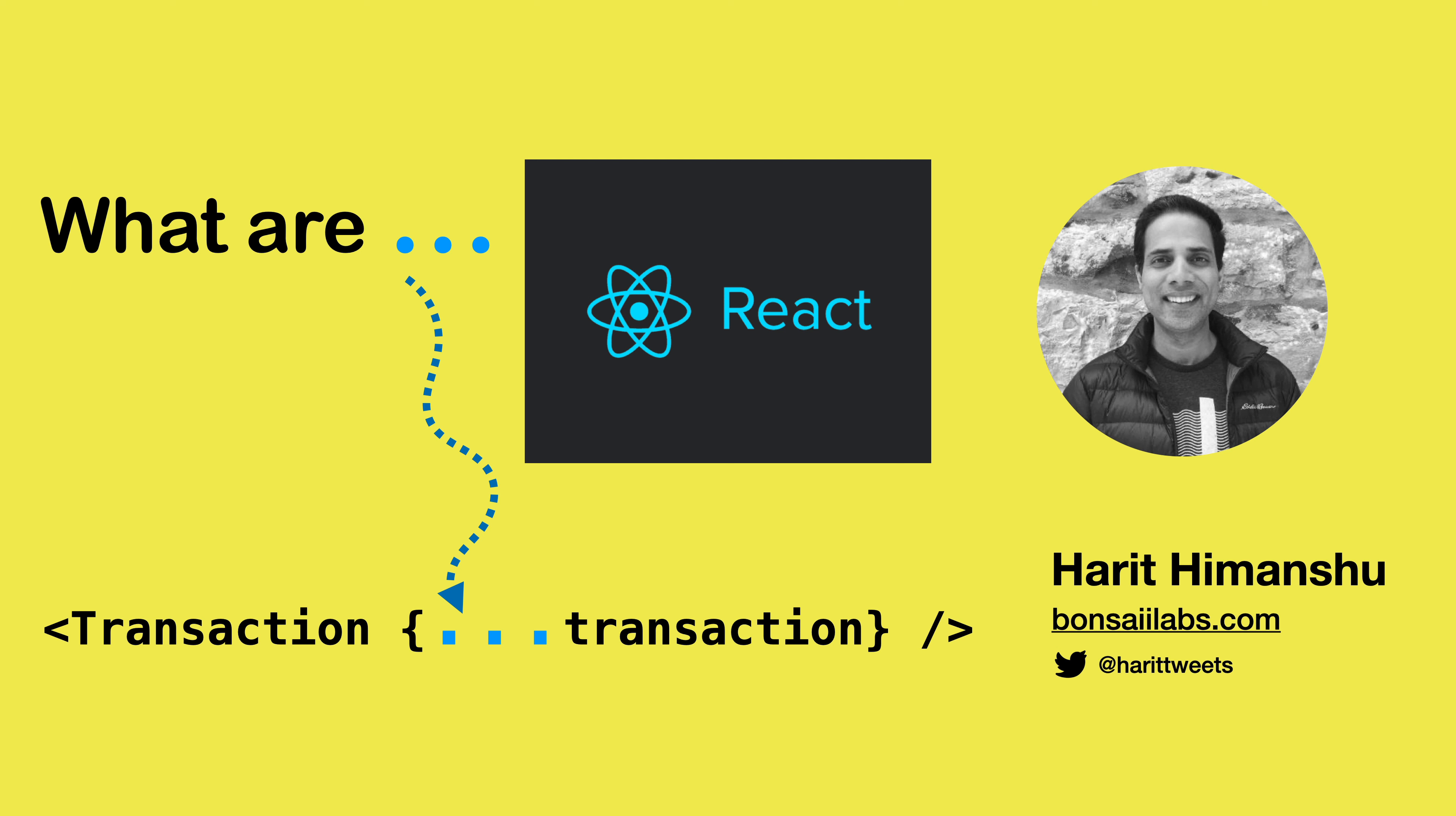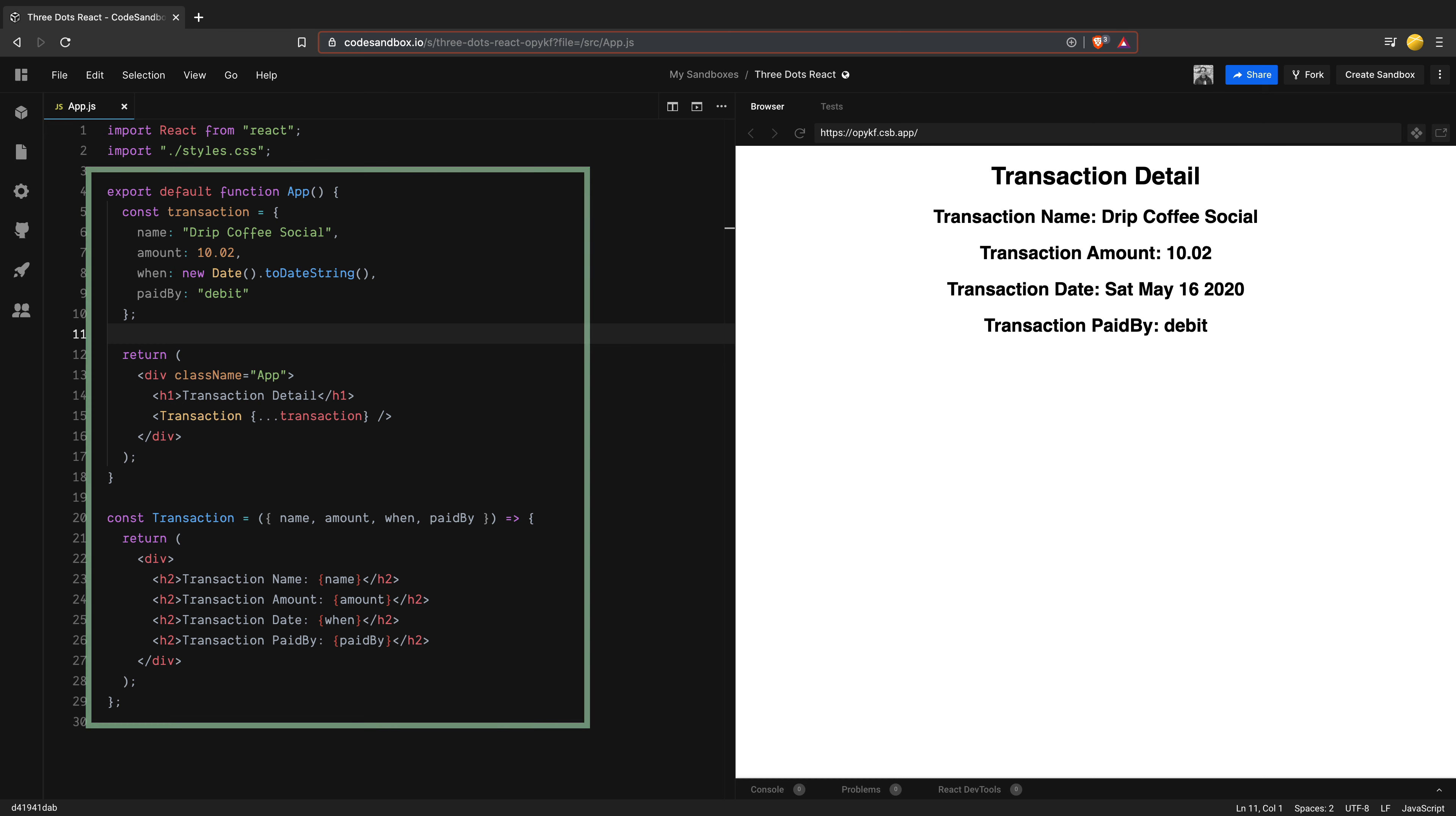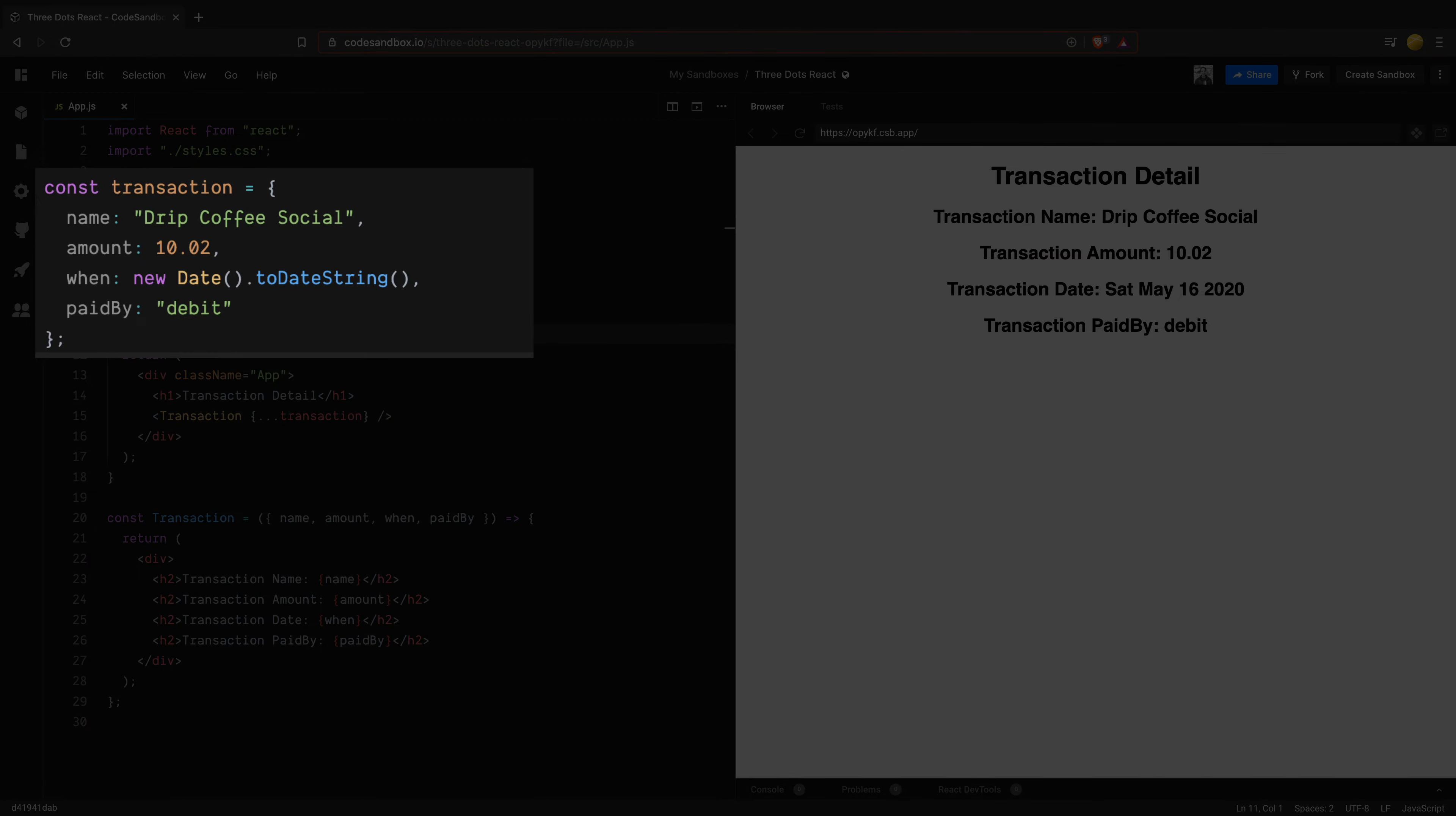First, let's review where in React you might see this. Right now, I have an app opened in code sandbox using official React template. I have one component called app. Within this component, I have created an object called transaction with four properties. In real world scenarios, you may get this data using an API call, but for simplicity, I have hard coded this data here.